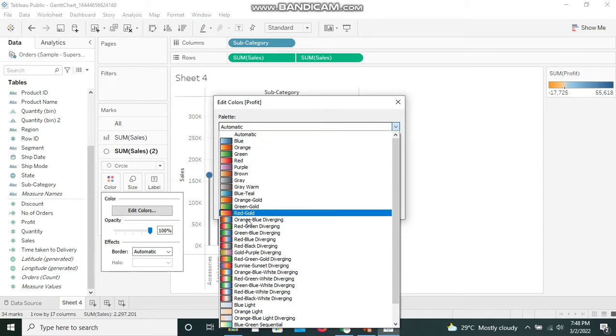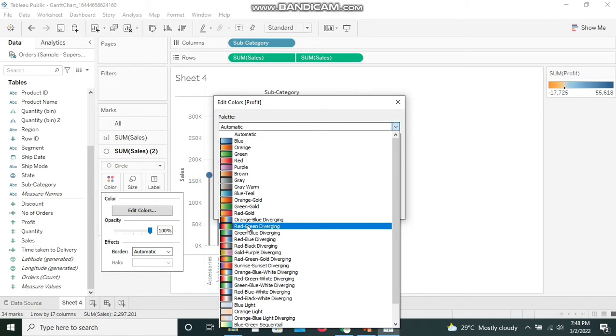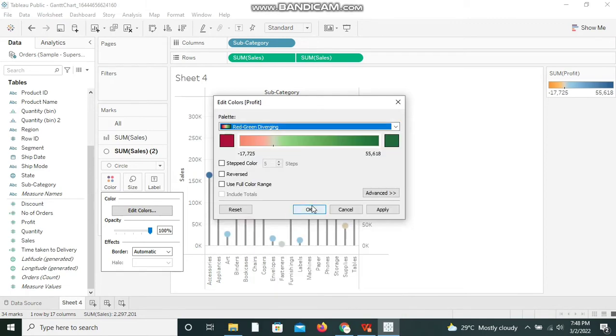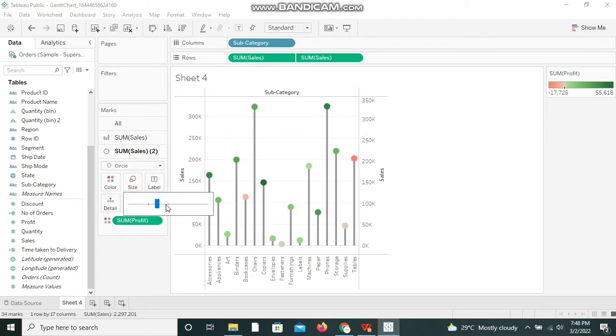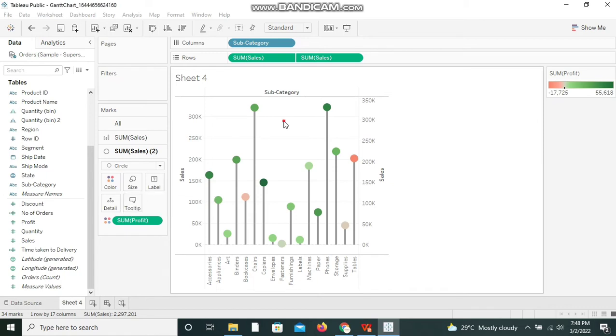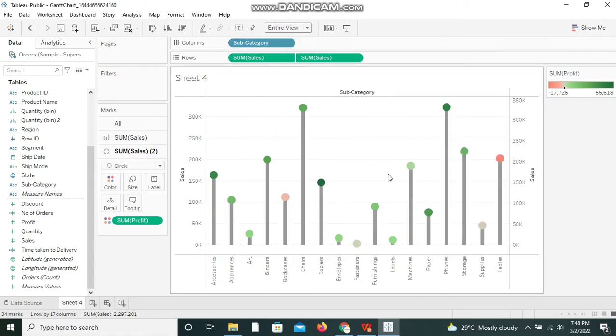I'm increasing the size of the circle a little bit and I'm changing the view to Entire View. Now we can see that a lollipop chart has been created.